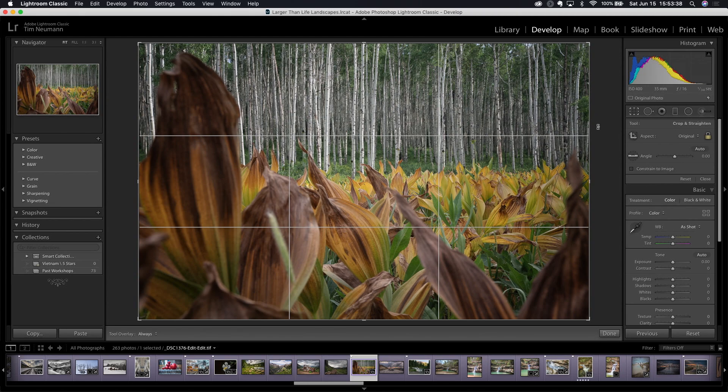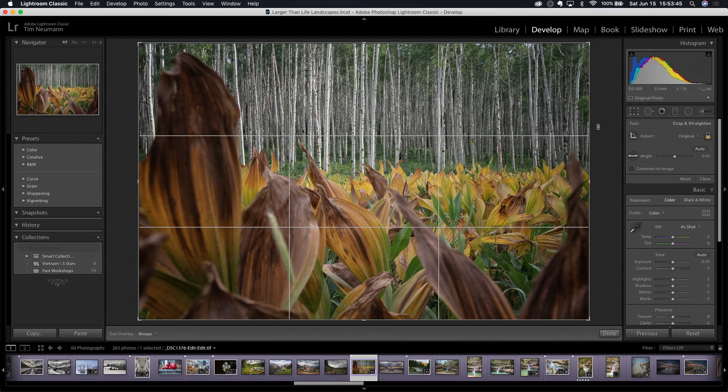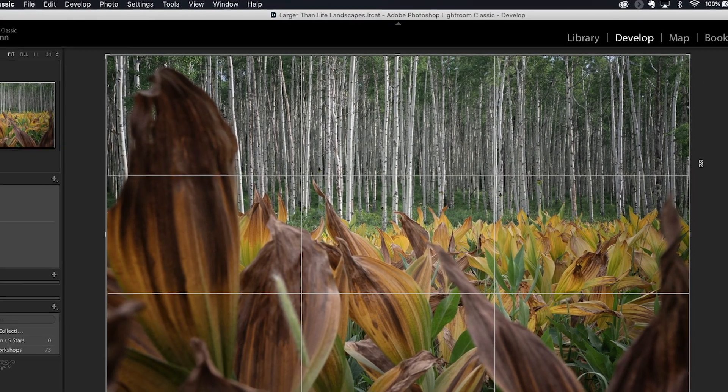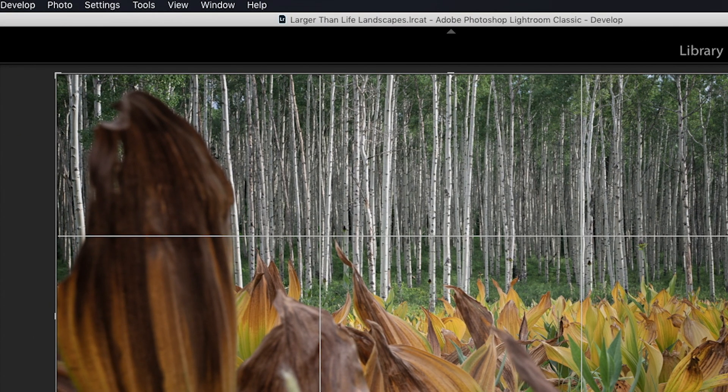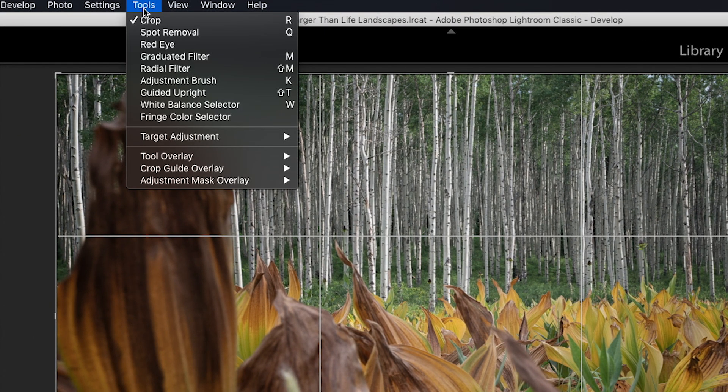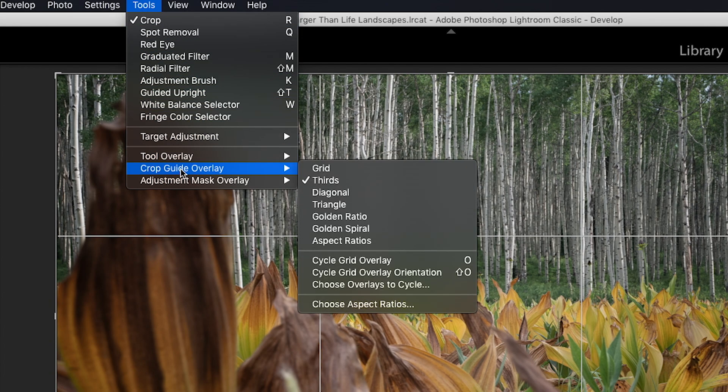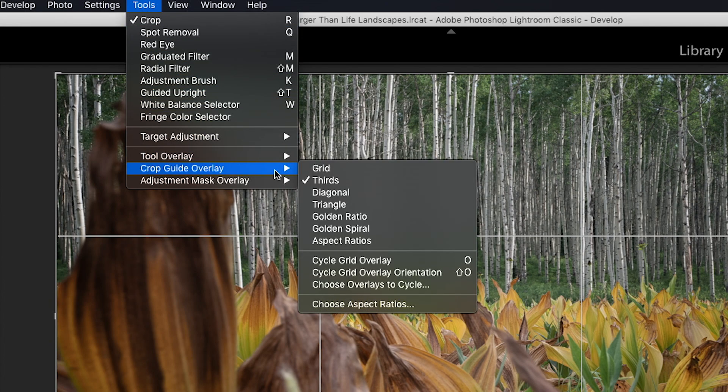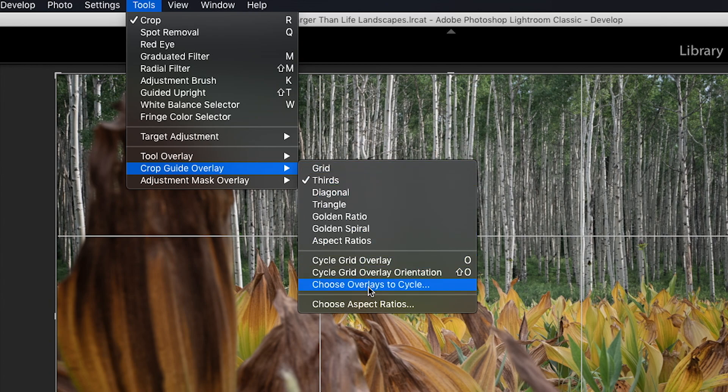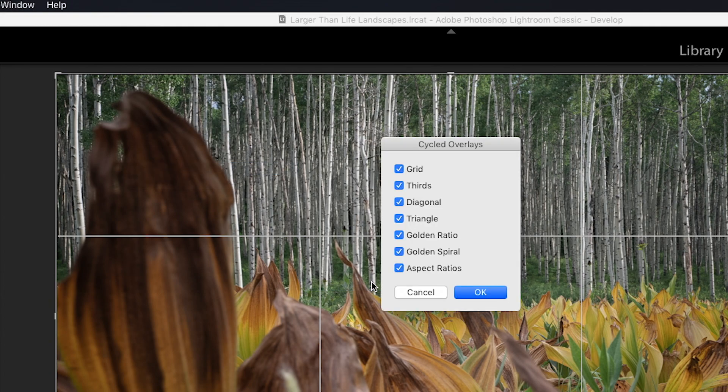Now at this point, it's fairly likely that you're seeing all the same overlays that I am, but let's say that you're not. Let's say that as we were going through all of those different overlays, one or two of them didn't show up for you. Well, let's go back to the tools menu and see why that might be. So I'm going to come here and go to tools, and I'm going to go to guide overlay, and you'll notice down here, if you stay on the menu and you don't slide off of it, you will see choose overlays to cycle. Well, let's click on that and check that out.